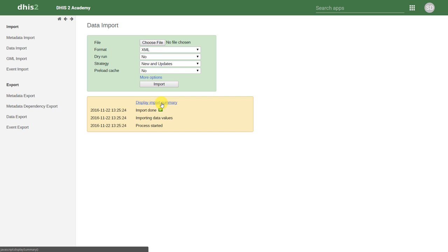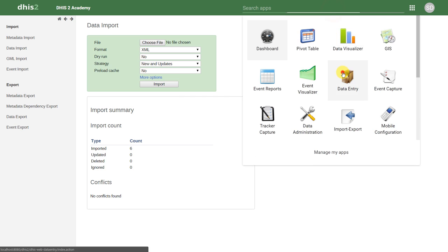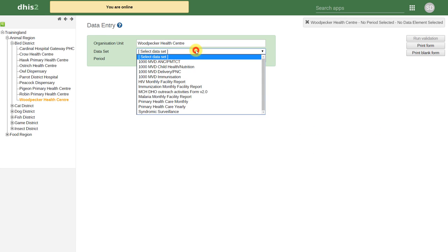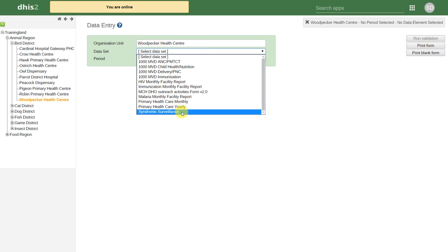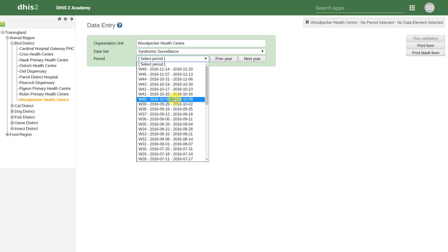We can check the Import Summary. This indicates that six values have been imported into DHIS2. These are the six data values that we entered in the PDF file previously. We can go ahead and check if this data has been imported correctly by going back to our data entry. With Woodpecker Health Centre selected, we'll select the Syndromic Surveillance data set and Week 40 in 2016.